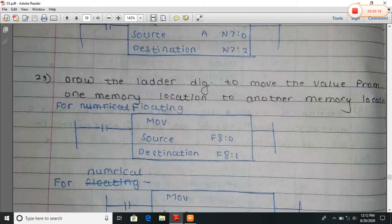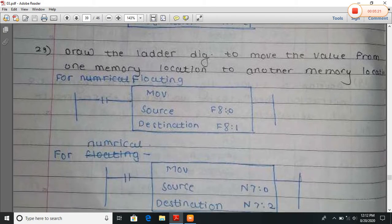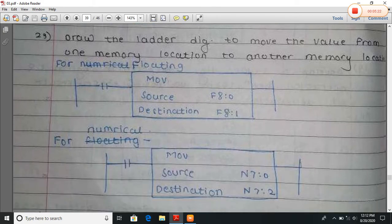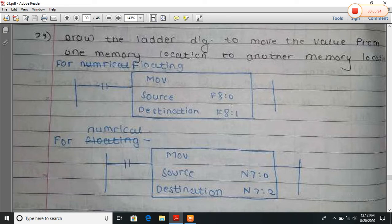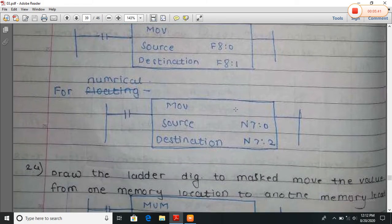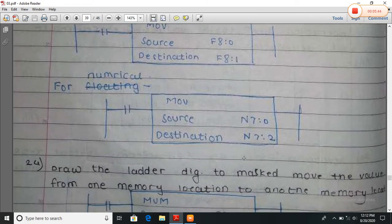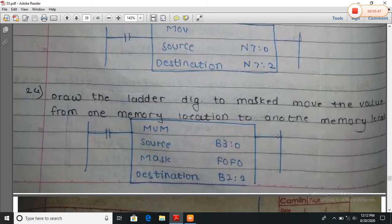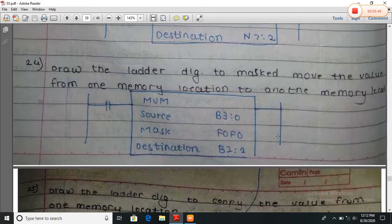Now draw the ladder diagram to move values from one memory location to another memory location. Here the MOV instruction is used — move source to destination. Here F8 is the floating value, with the value stored at F8:0. This value is moved to the F8:1 location.